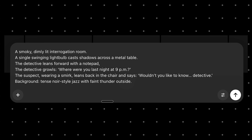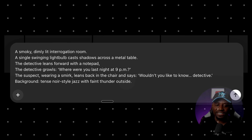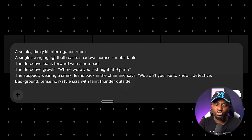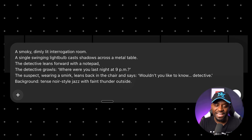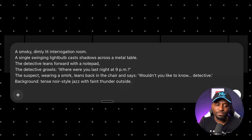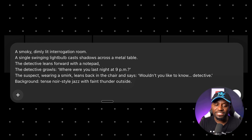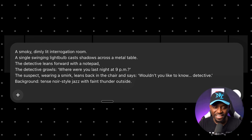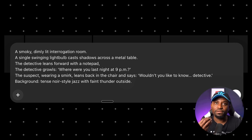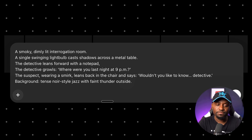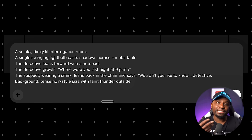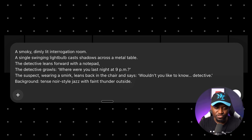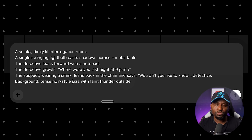Let me show you an example of how you can control exactly what the character says. Here's an example where I prompted: in a dimly lit interrogation room, the detective leans forward and growls. I'm giving him a scene prompt, then in quotes I've put what I wanted the detective to say. I've also specified what the suspect says, and I've added what the background music should sound like plus thunder in the room. Let's see how it adheres to the prompt.